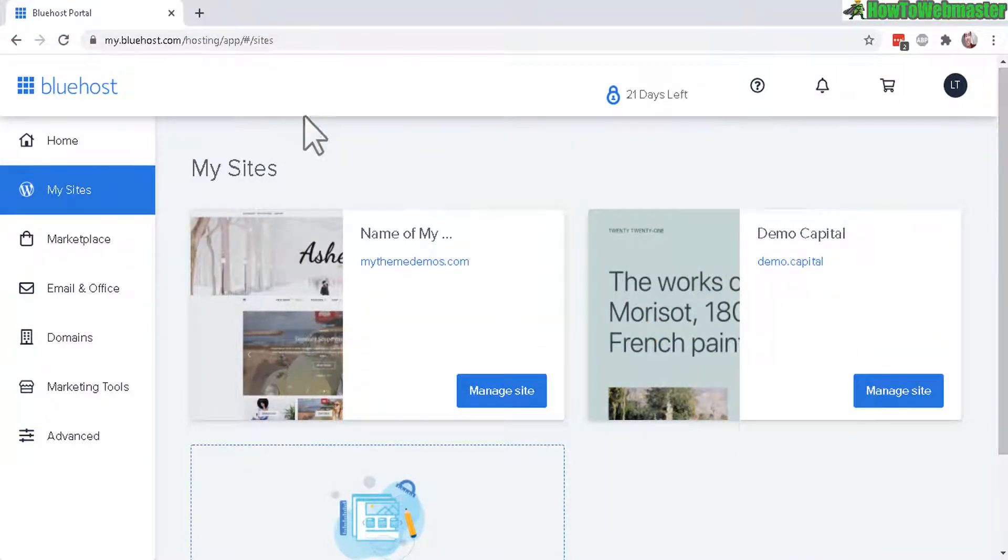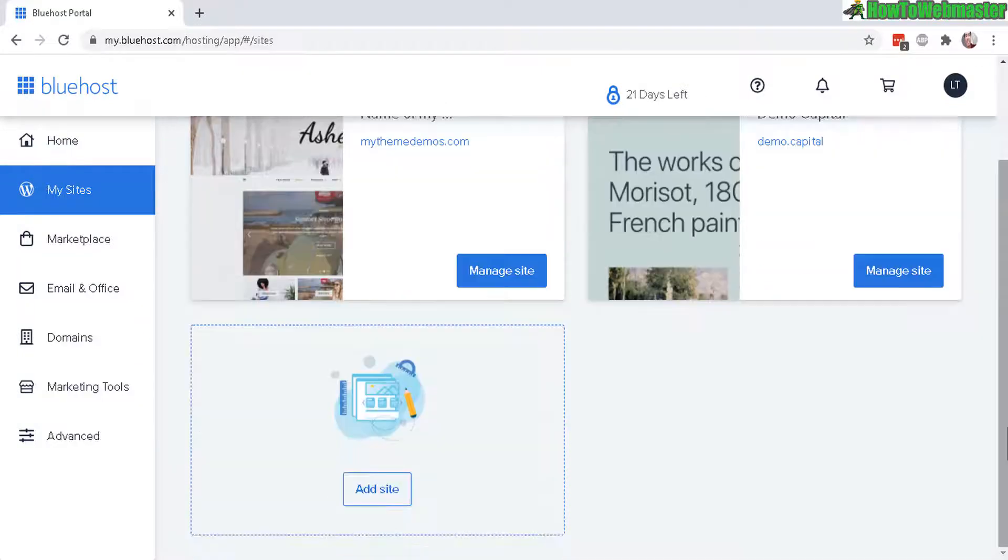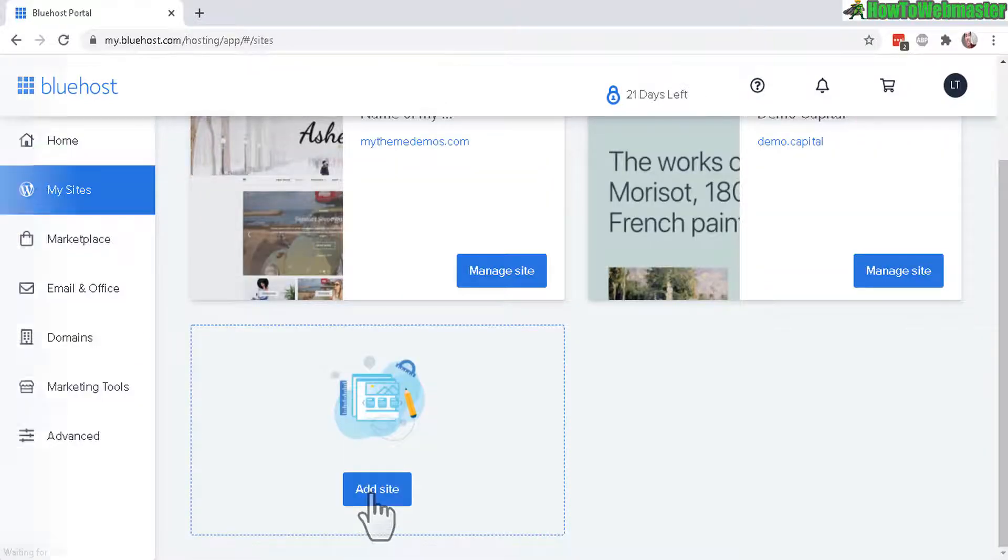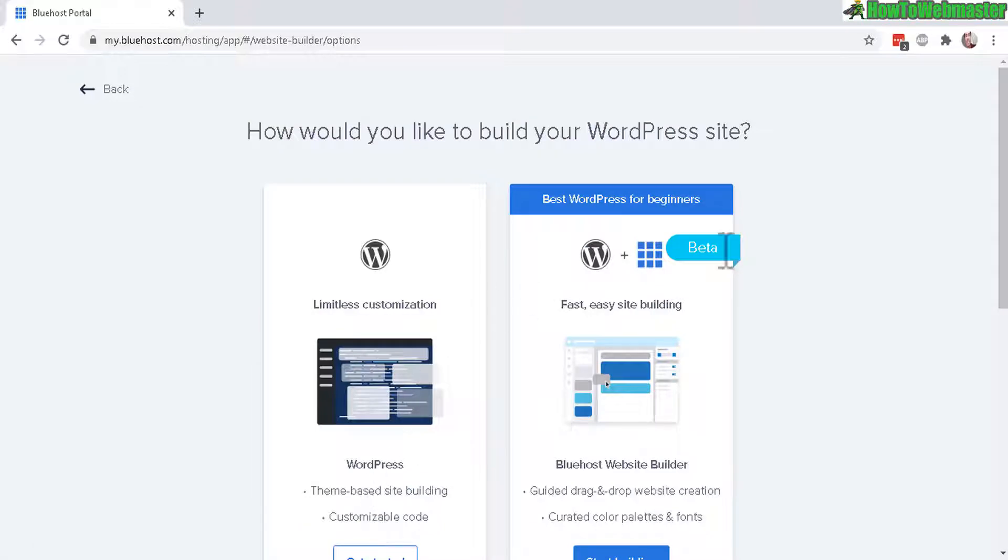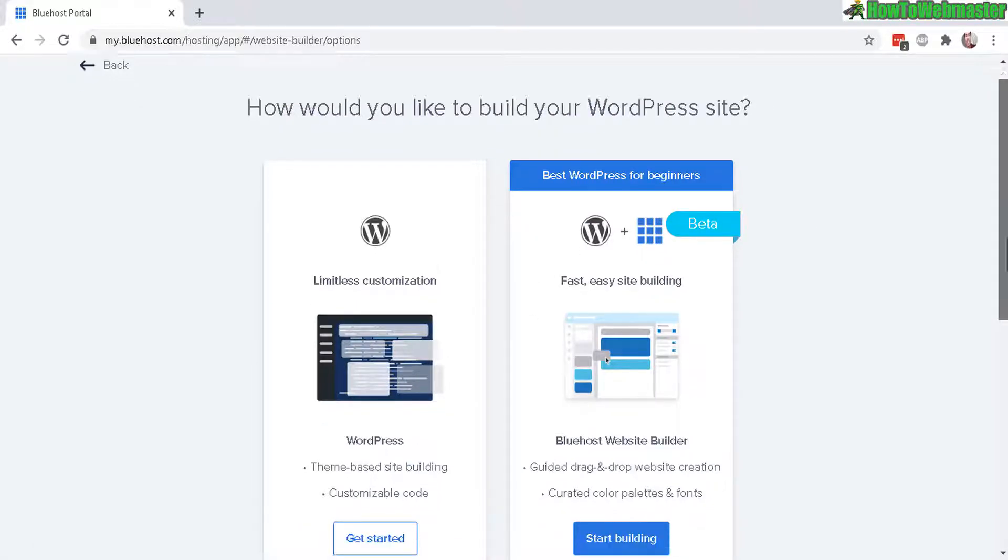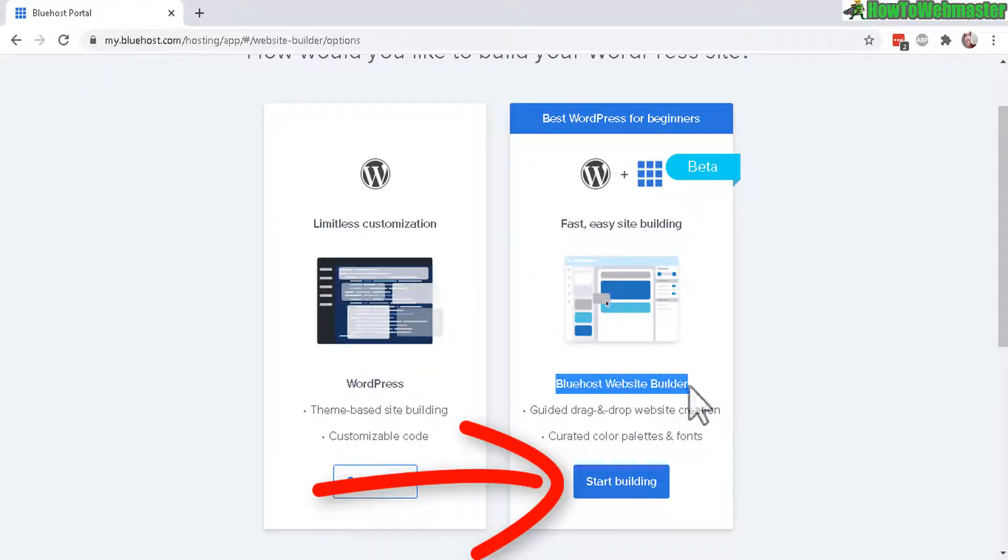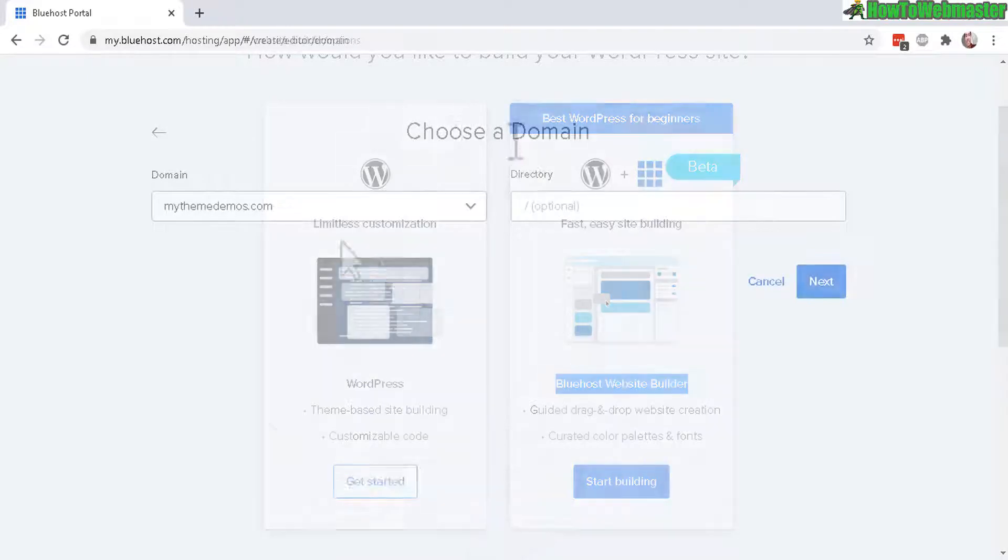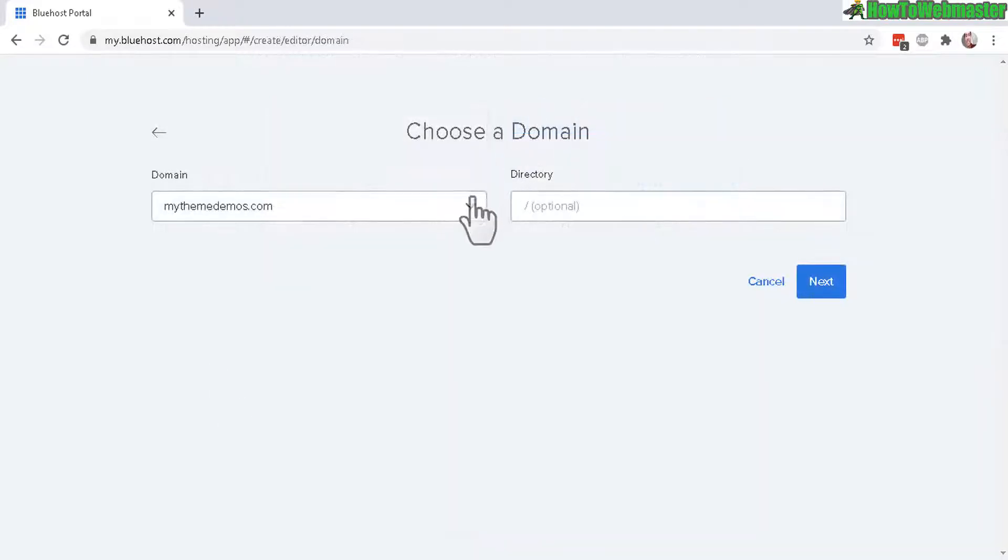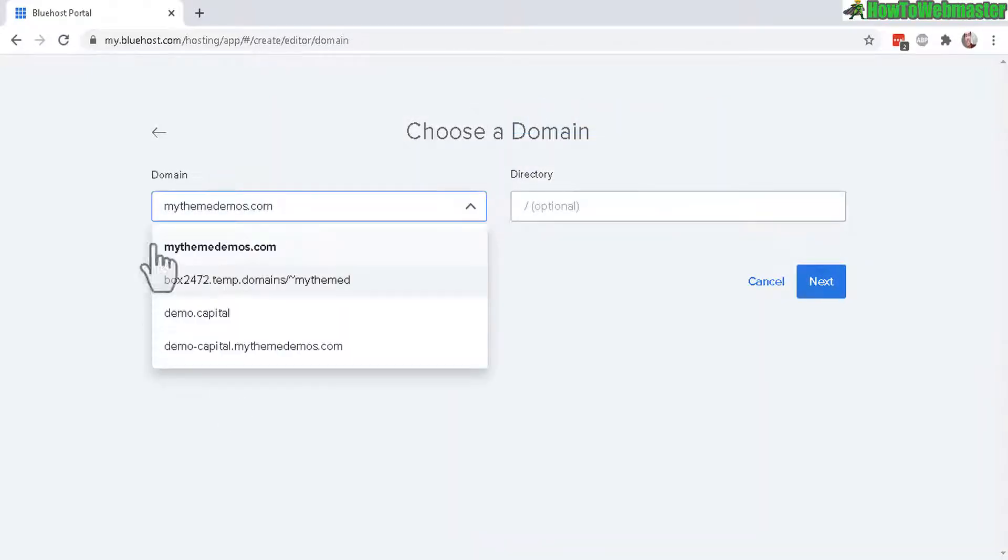Here I am inside of my Bluehost customer dashboard and under my sites there is a button here add site. Check that out and here on the right side is the Bluehost website builder.